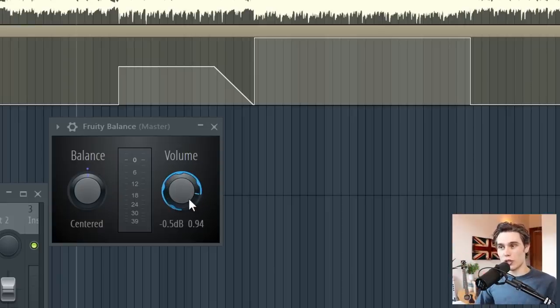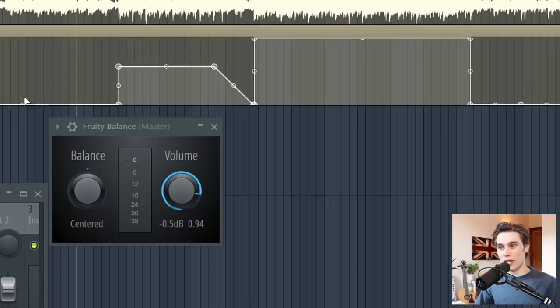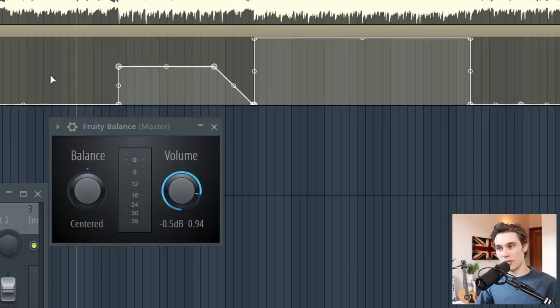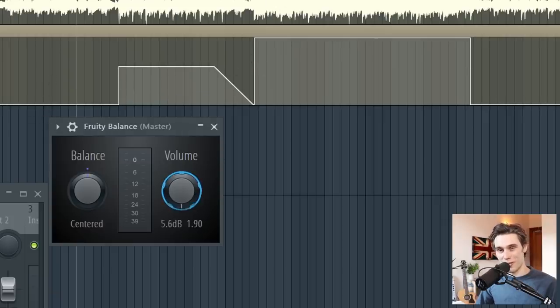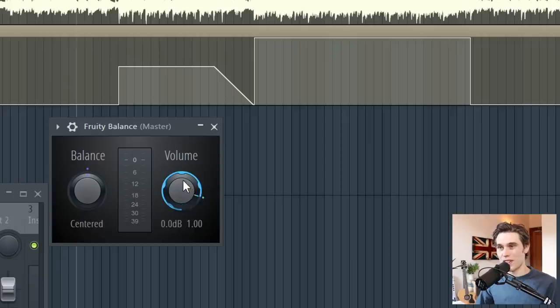And this is because I've range limited it. So I've told the clip, okay, the bottom is not actually going to be the bottom of this effect. And the top is not going to be the top.